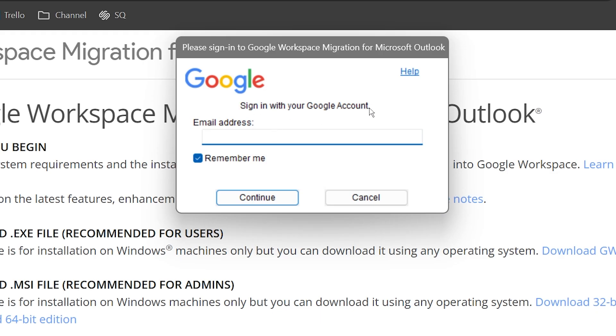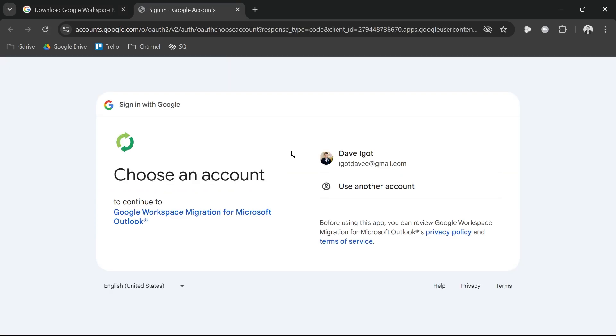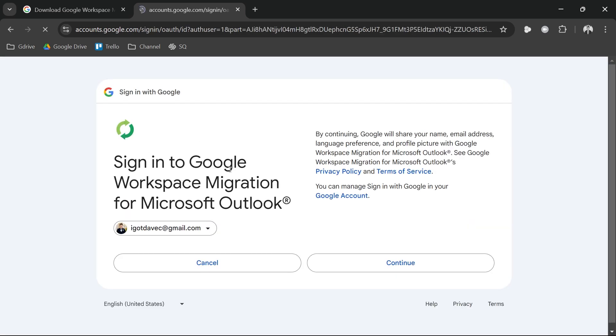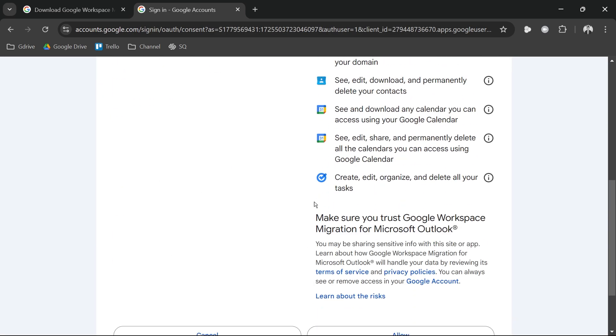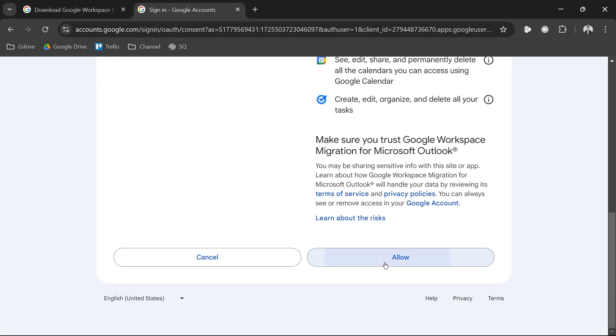From here, you are going to sign in with your Google account. Go ahead and try to write it here, for example, I'm just going to go ahead and say this one, and then I'm going to click continue. Then you should be redirected here. Go ahead and click your email.